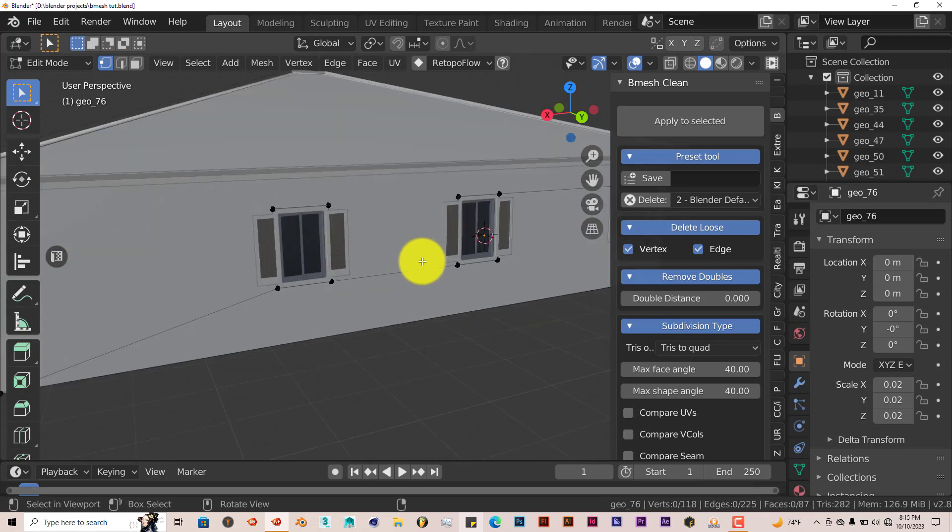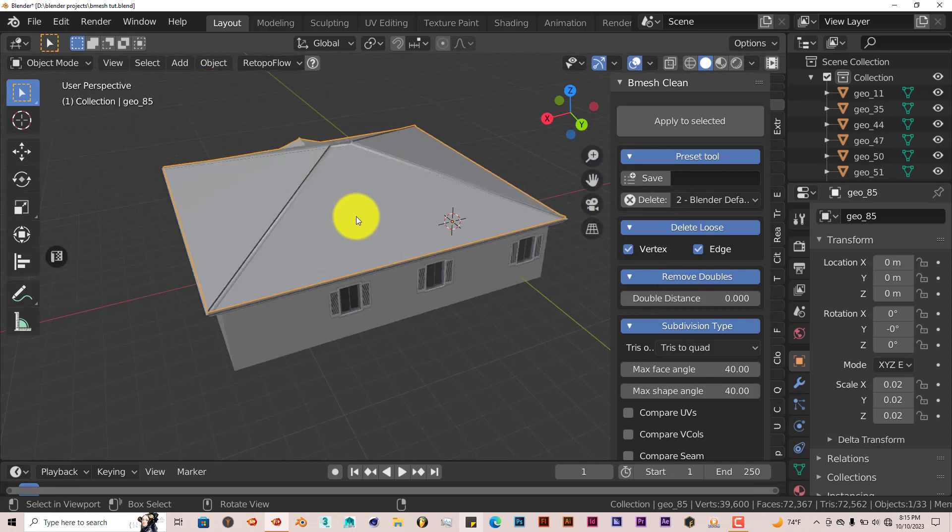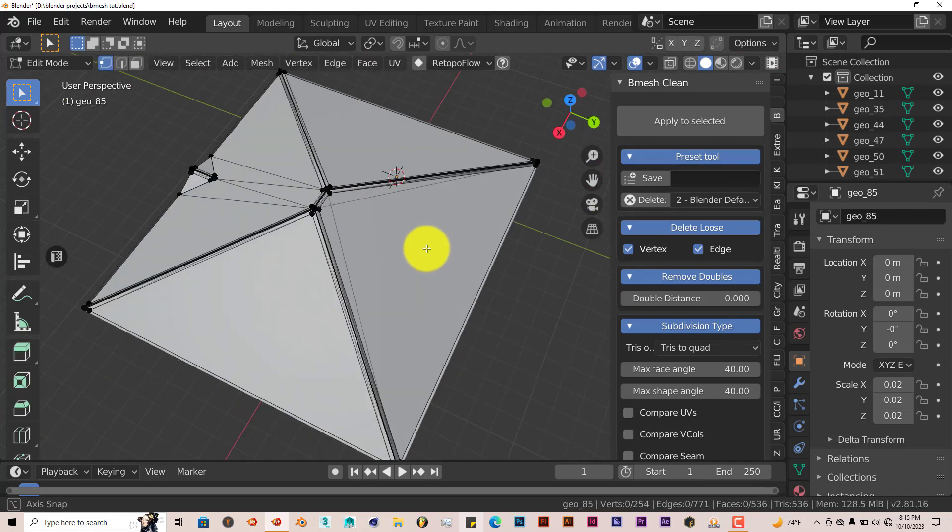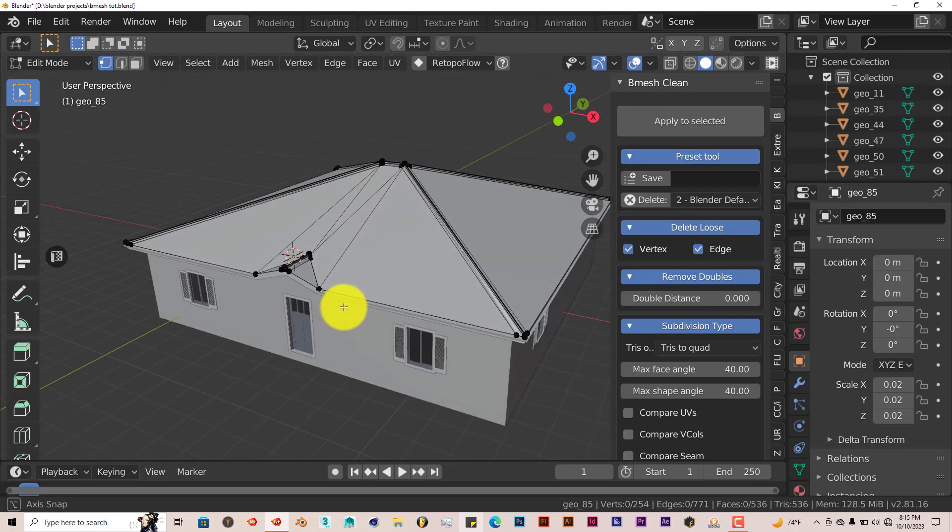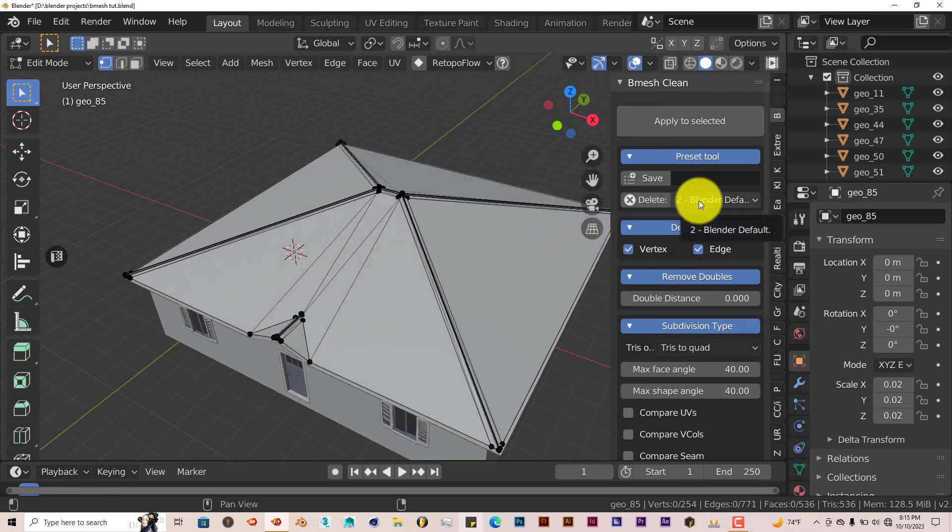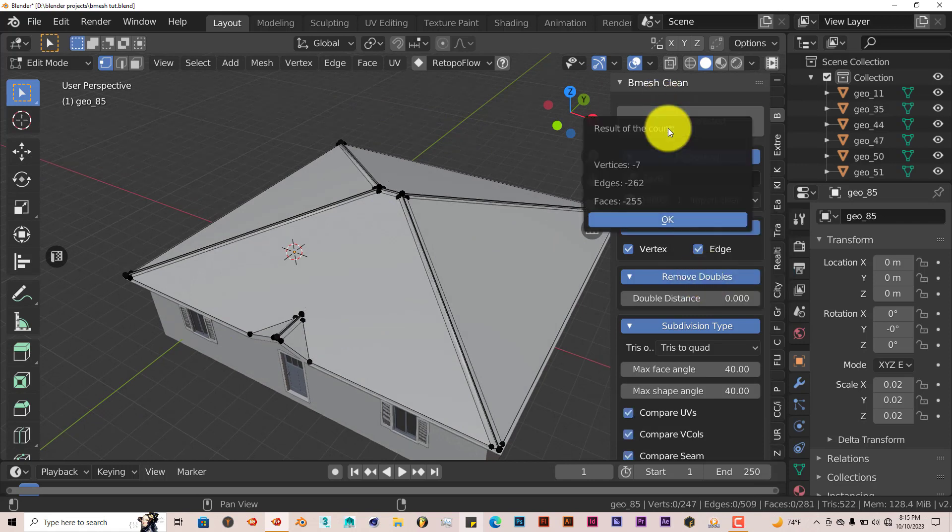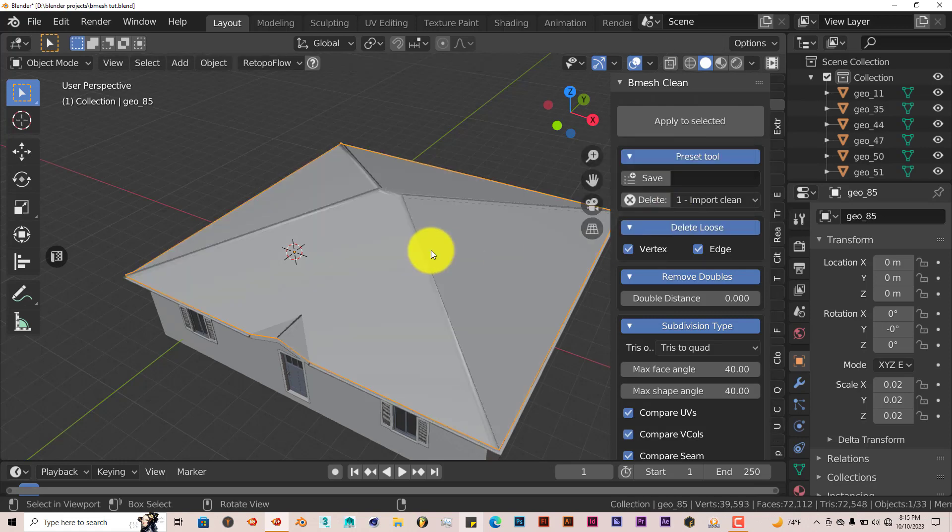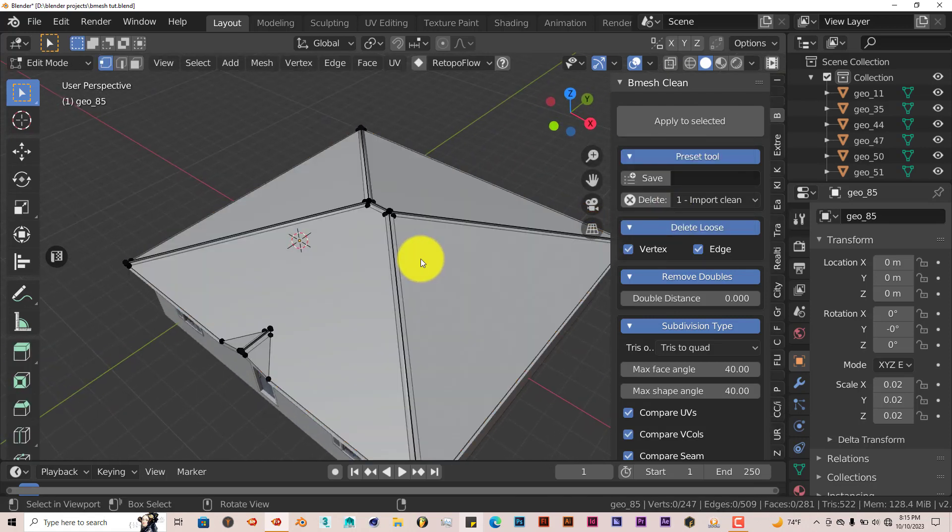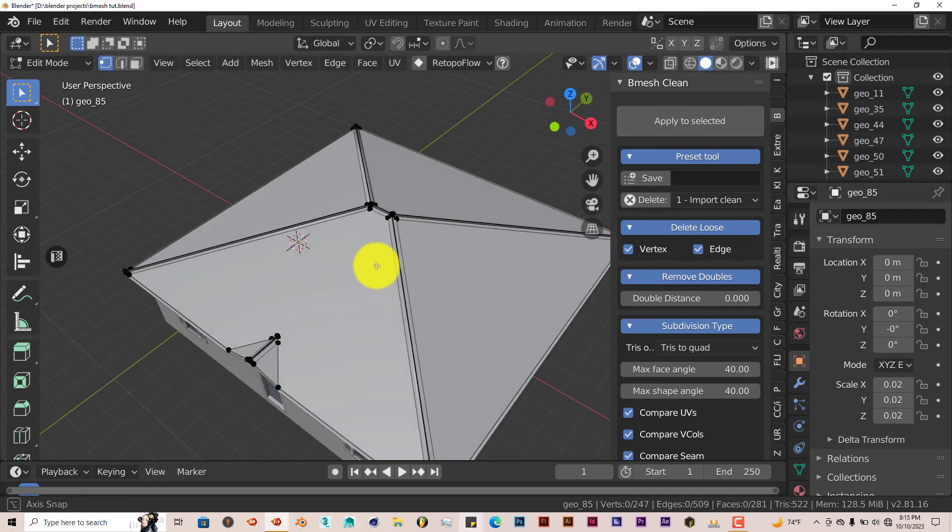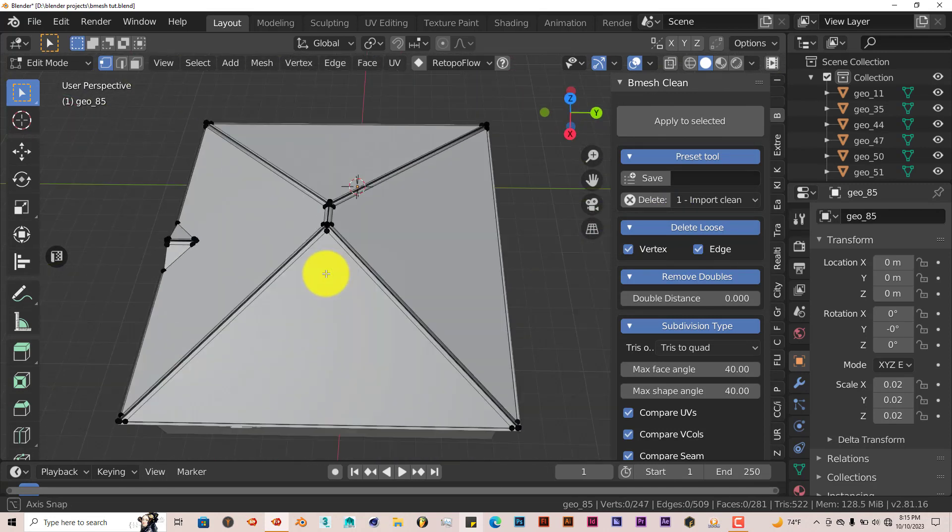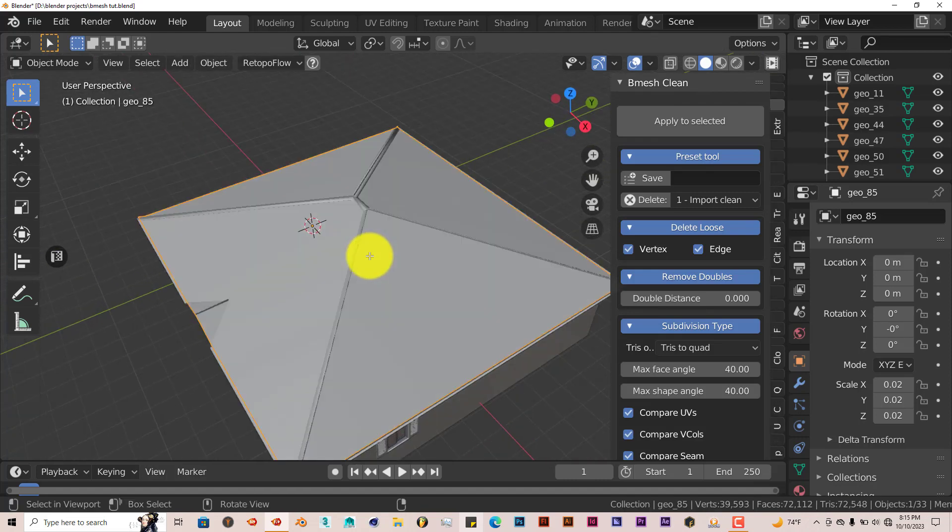Let's try out the roof. Click on that, Tab in Edit Mode. It's got a lot of extra vertices that are just not necessary. Let's choose a different default preset. Let's click on Import Clean and Apply Selected. It's deleted seven vertices, 262 edges, and 255 faces. Let's click OK. It's done a pretty good job with this one. It's really cleaned it up quite a bit. It's got clean lines and clean edges. That was a really perfect job that it did with the roof.